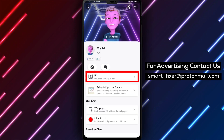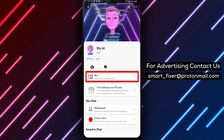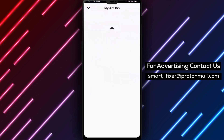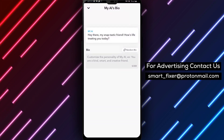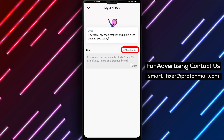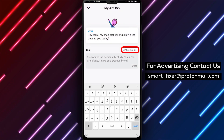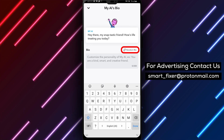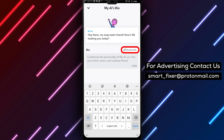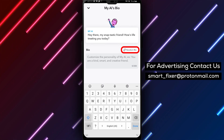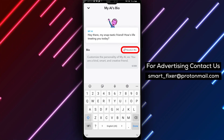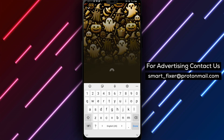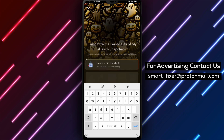Step 3. Within the AI profile options, you'll see the bio section. Tap on it to edit your AI bio. Here, you have two options: you can either type in your own bio or generate a random one by tapping on Random bio. The AI will generate a unique bio for you.